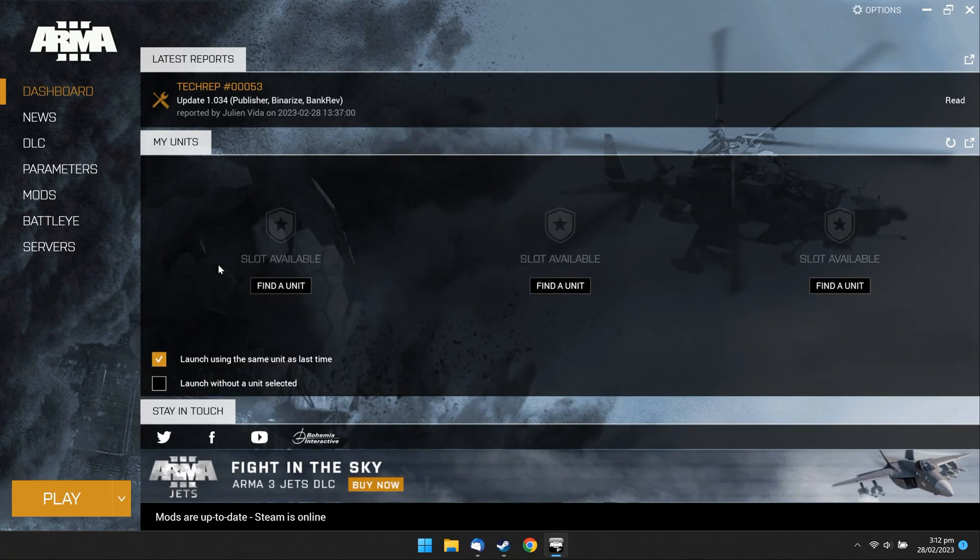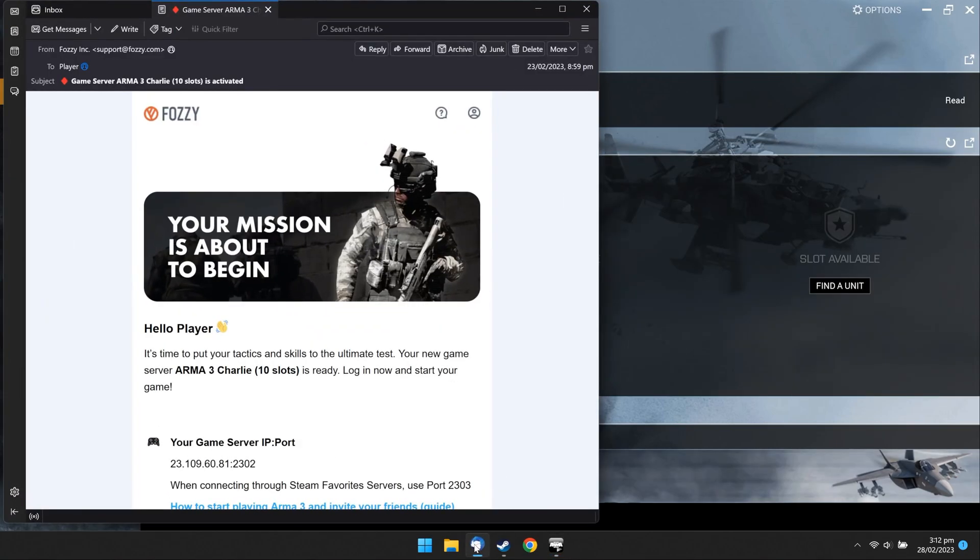Open an email with your game server details we sent you before. Find your server IP and copy it to your clipboard.